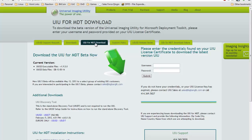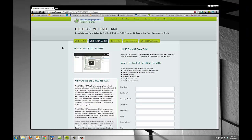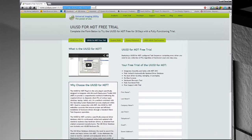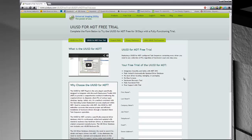At this section you can enter in your credentials that you have received from sales. If you do not have credentials, you can go to the UIUSD4MDT free trial page, fill out the corresponding form, and the license certificate will be emailed to you directly. The license certificate will contain the username and password needed to download a free trial of the UIUSD for MDT.